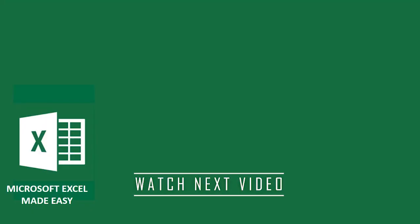Go ahead to watch the video on your screen now that shows you how to use Microsoft Excel Table like a pro. Microsoft Excel Made Easy.